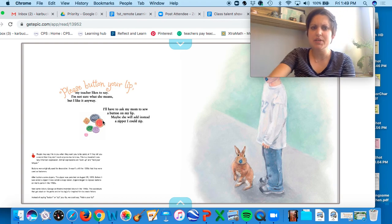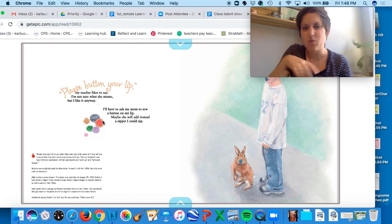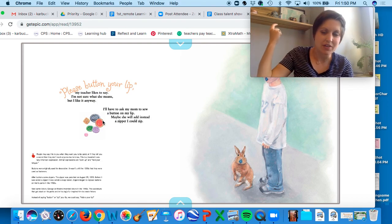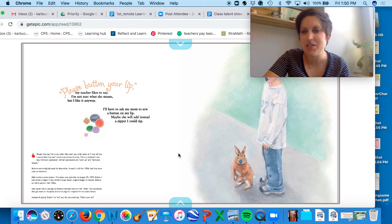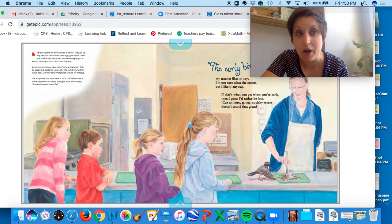So 'please button your lips'—that's kind of like when you close your lips and tell a secret. So basically it just means, let's not talk right now.